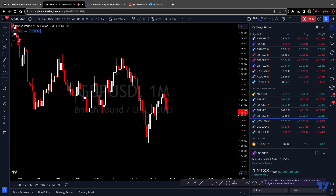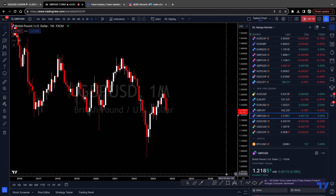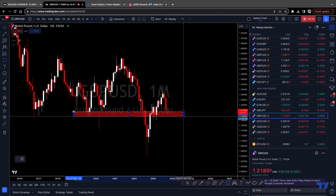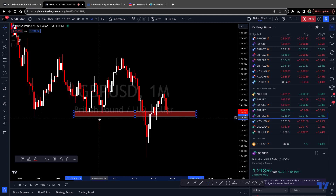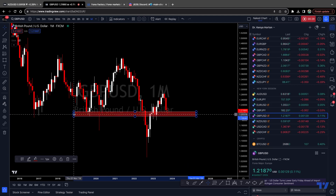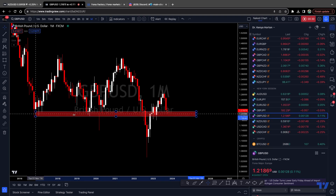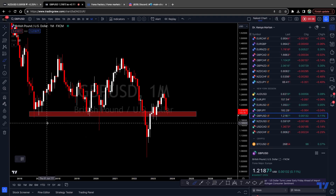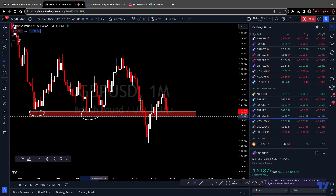We're looking at the monthly time frame to start off this multi-timeframe analysis. Price is trading at 1.2184 and it is currently near a retest of a previous low on the monthly. Back in March of 2020, which was our pandemic low, and then again in 2019. Extending this zone out into 2016, you can see this is a strong level where the market pivoted multiple times.